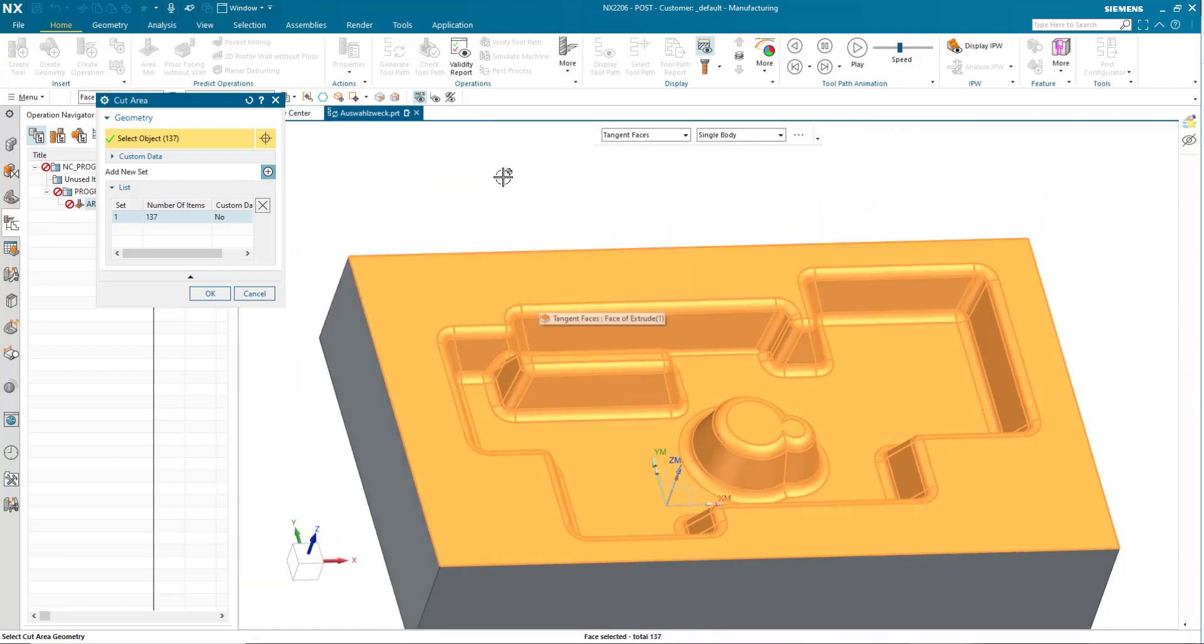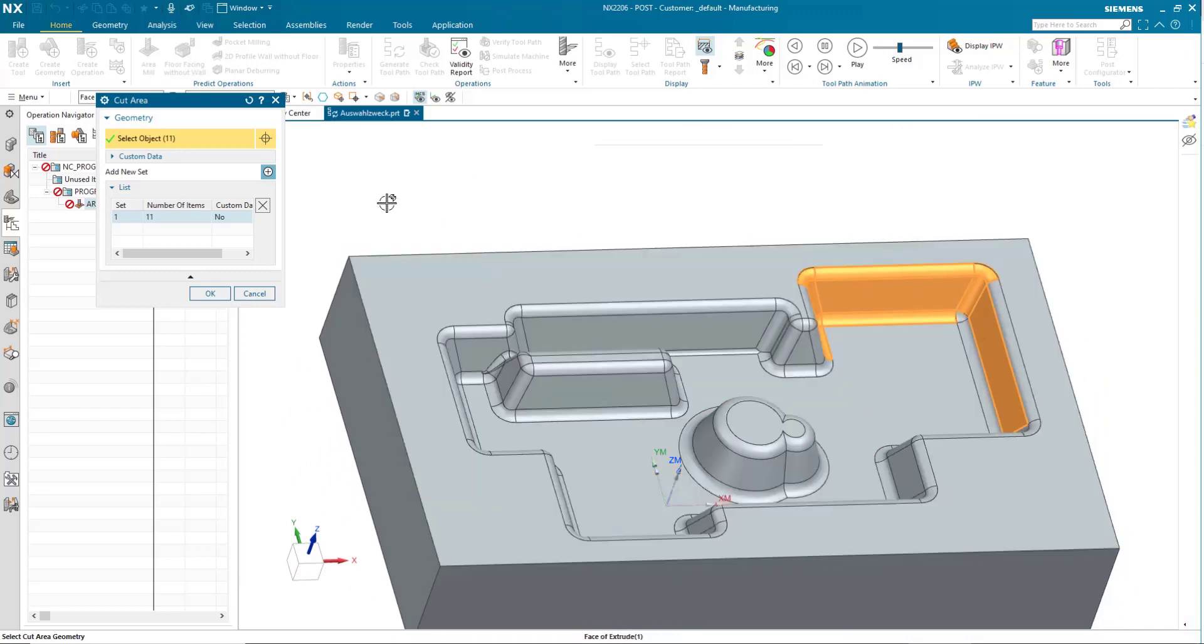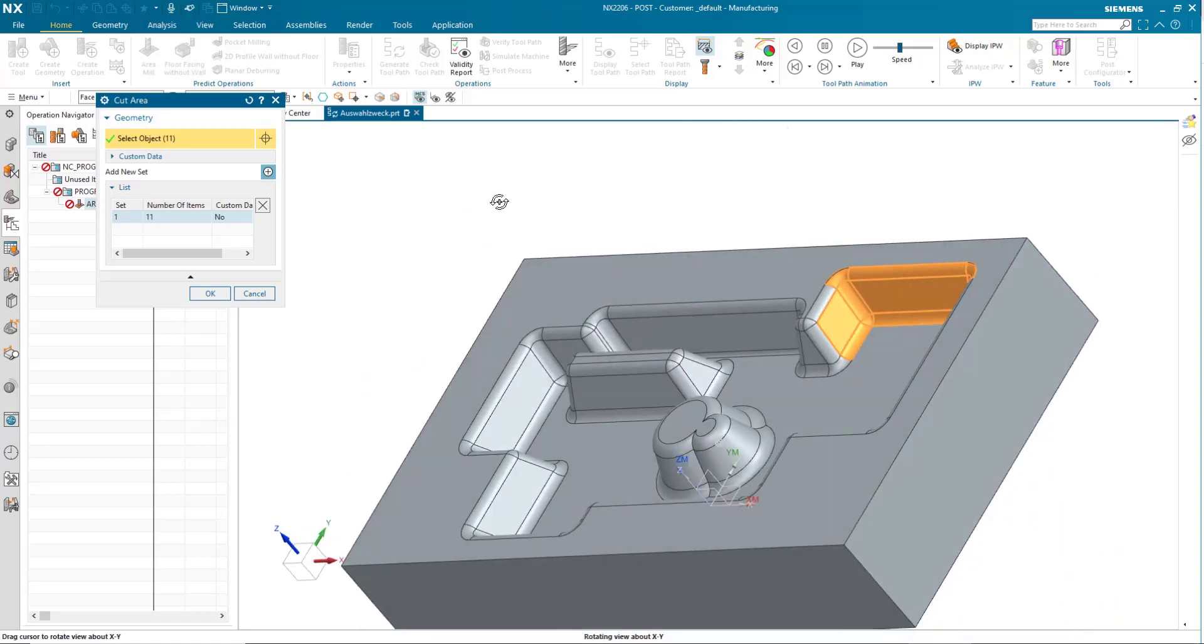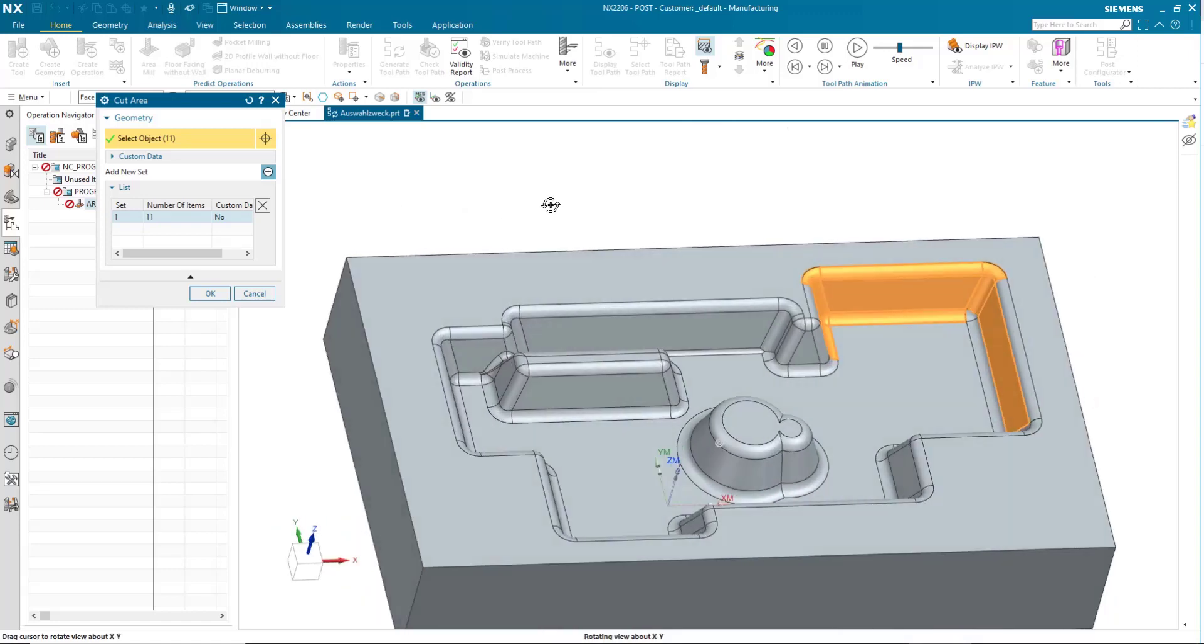So, how can I deselect these? Well, if I hold my shift key down, and then I were to go over this top surface here or one of the floors, when I click it, it deselects all of them.